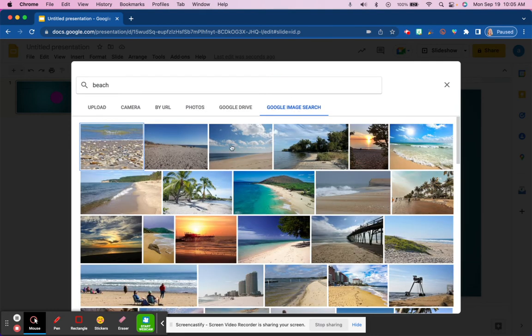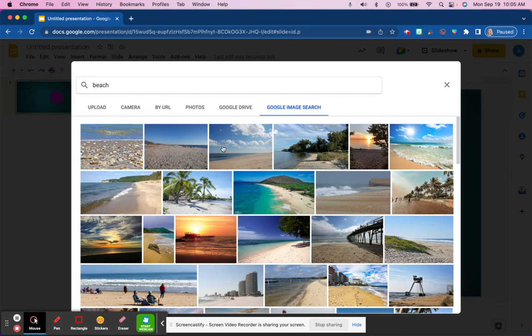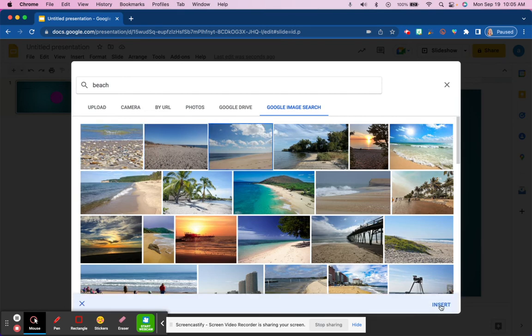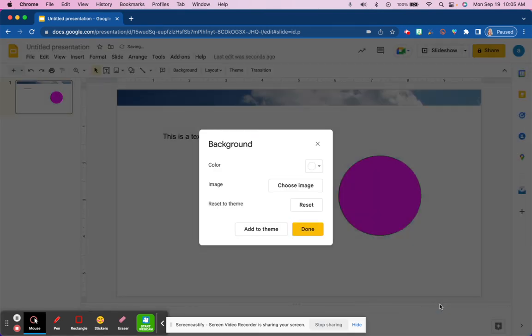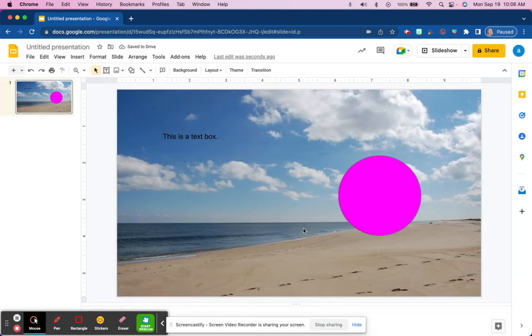So you can see here, if I select a picture of a beach and hit insert, now that has become the background of the slide.